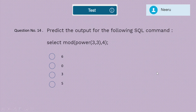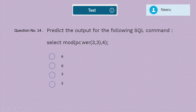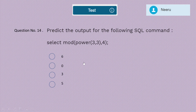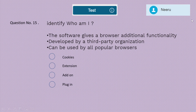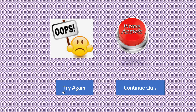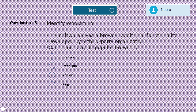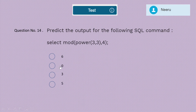Question 14: Predict the output for the following SQL command — SELECT MOD(POWER(3, 3), 4). You know the inner function, POWER, has to be calculated first: POWER(3,3) = 27. Then MOD(27, 4) — 27 divided by 4 gives a remainder of 3. The correct answer is 3.